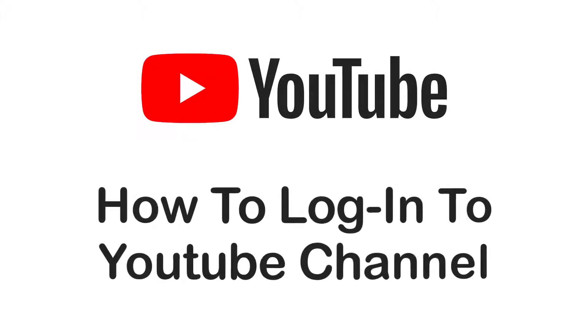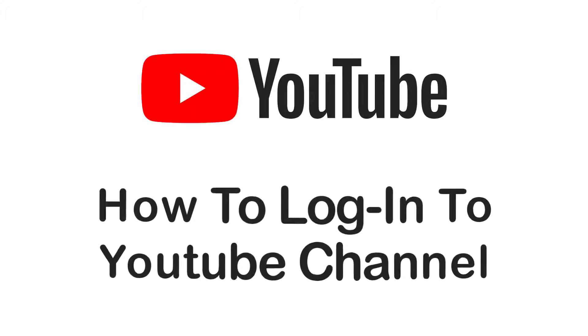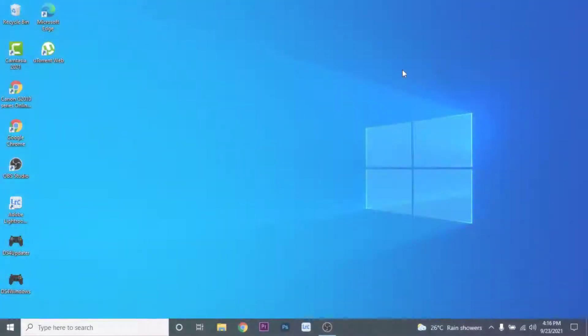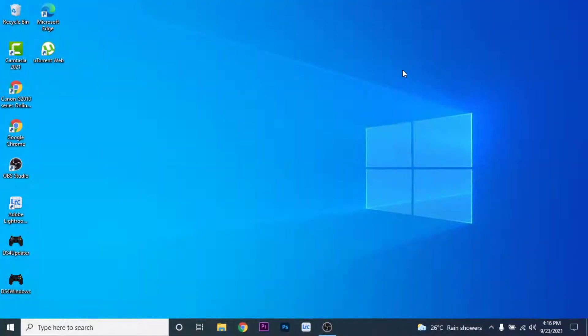Hey guys, welcome back to the channel. Today I'm back with yet another tutorial video on App Guide, and in today's video I'll show you how you can sign in to your YouTube channel.